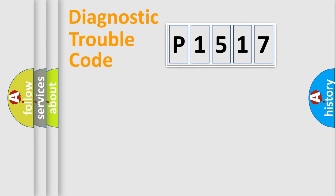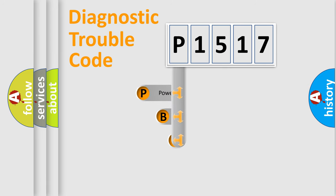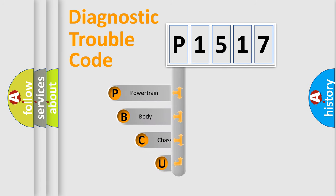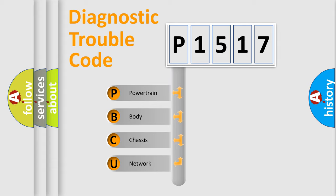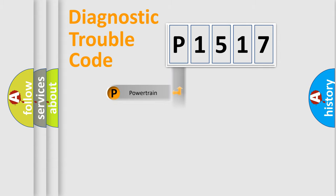First, let's look at the history of diagnostic fault code composition according to the OBD2 protocol, which is unified for all automakers since 2000. We divide the electric system of automobile into four basic units: powertrain, body, chassis, network.